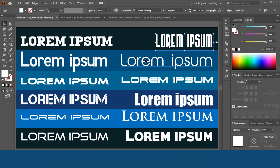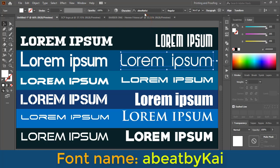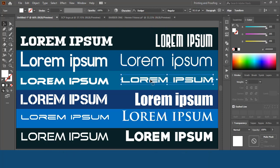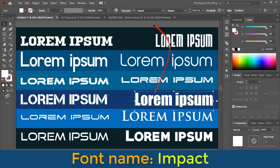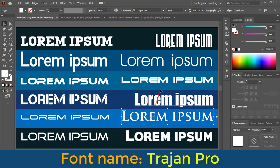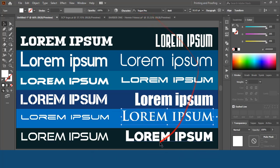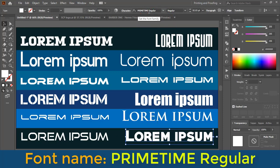Now let's check this one — you can see the name on screen. This one is Dodger. This one is Impact. This one is Tarjan Pro. And the last one is Prime Time Regular.